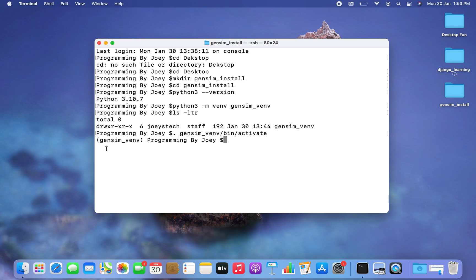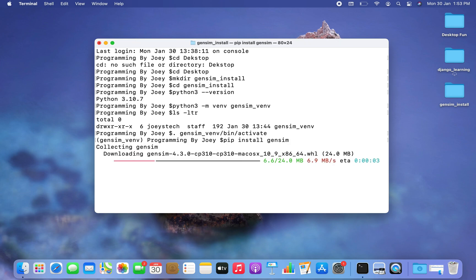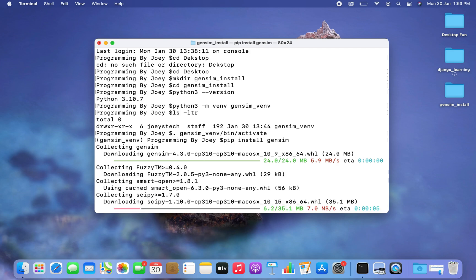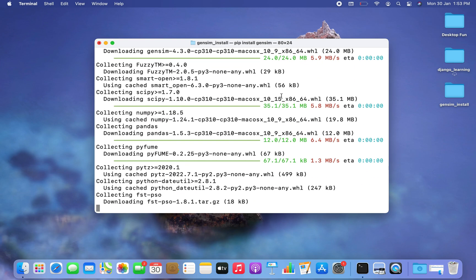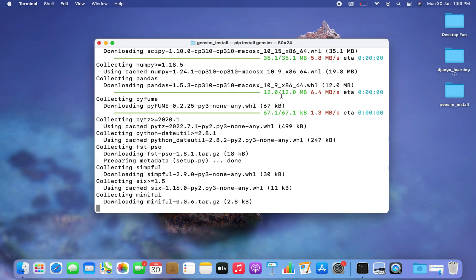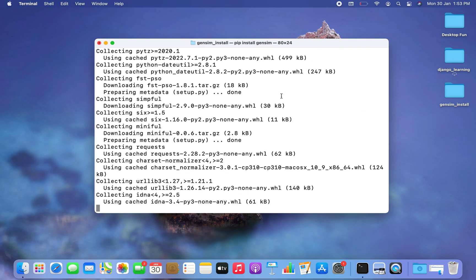The virtual environment gensim_vmv has turned active. Now the moment has come when we are going to install the gensim library. The command is very simple: pip install gensim. I hit Enter and the installation has begun. There are certain supporting libraries that it's installing as well.